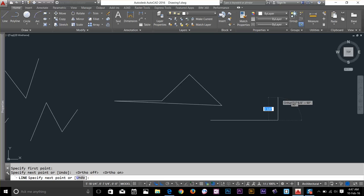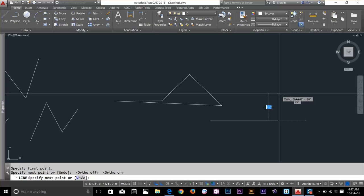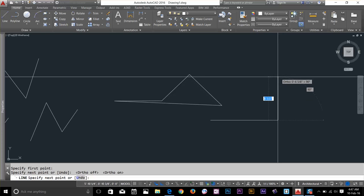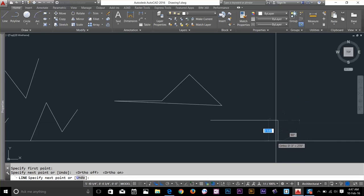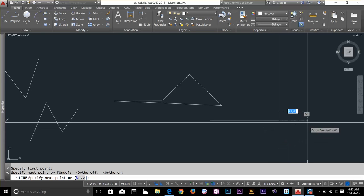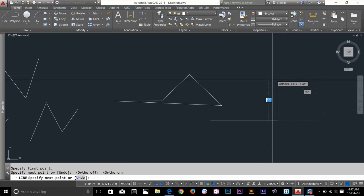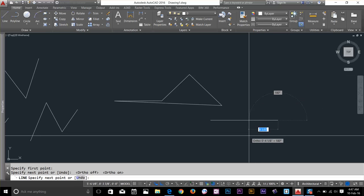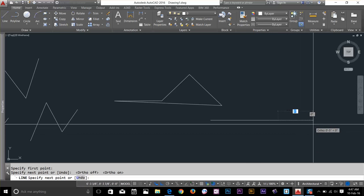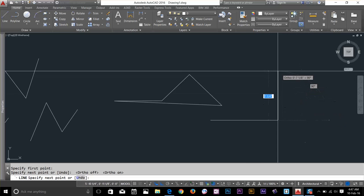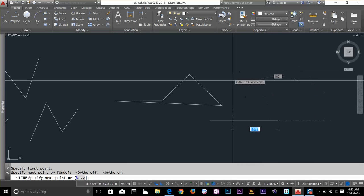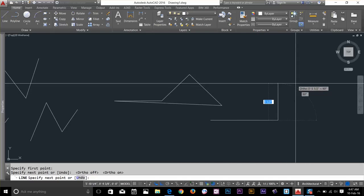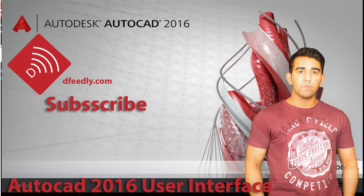Alright guys, thanks for watching, that's it for Line. I hope I covered pretty much everything about drawing lines in AutoCAD. So if I missed anything just drop down a comment and I will try to answer your question. Thanks again and I'll see you in the next video. In the next video we will look at circles.